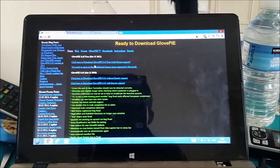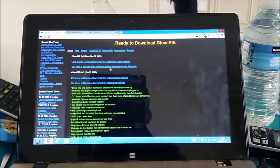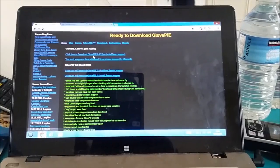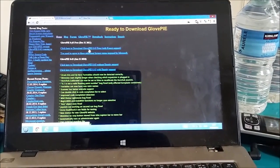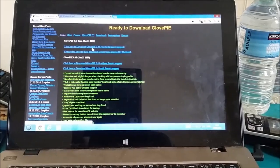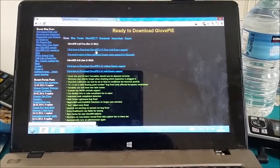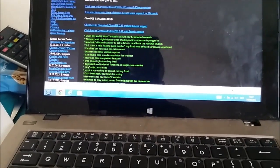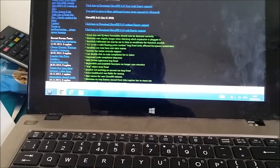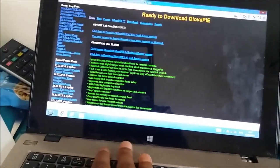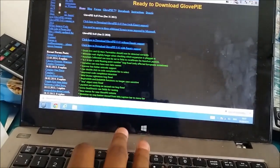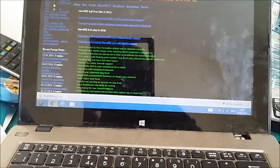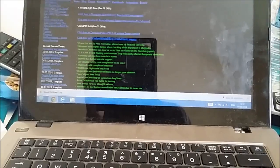And you want to click on the first one, GlovePie 0.45. And as you can see, it's downloaded as a zip file.